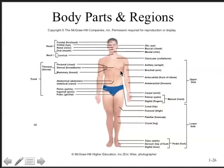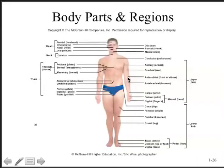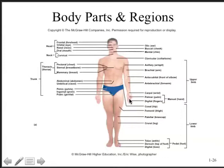The axillary region is the underarm area; the brachial region is the arm; the antecubital region is the area in front of the elbow; the antebrachial region is the forearm; the carpal region is the wrist; the palmar region is the palm; the digital region contains the fingers; and the thumb is known as the pollex. There's also the mammary region where the breasts are located.